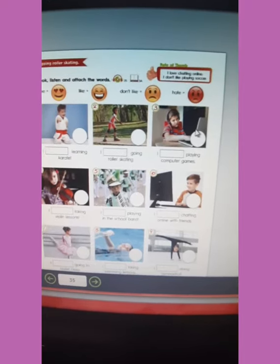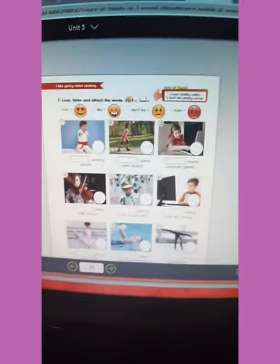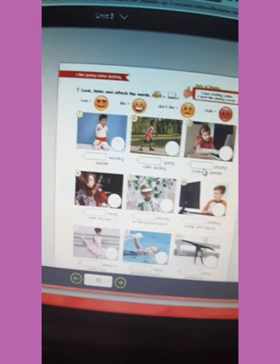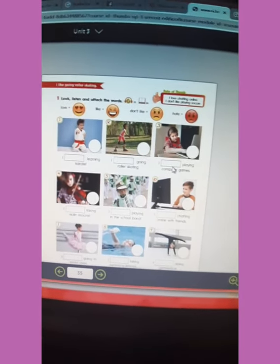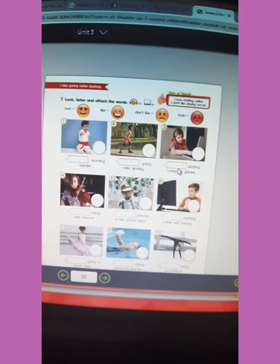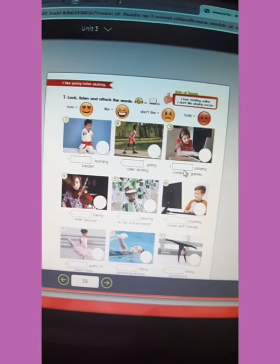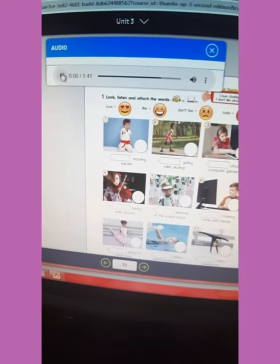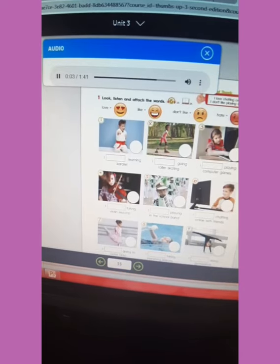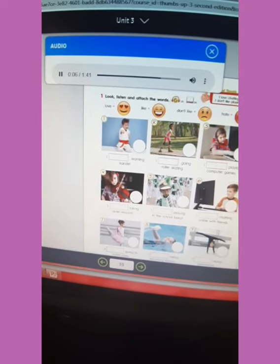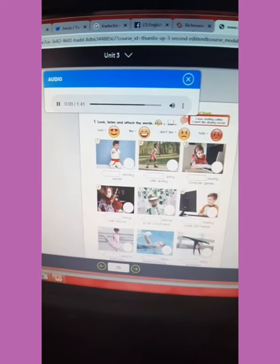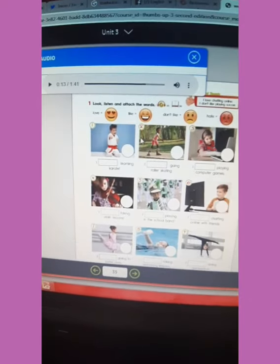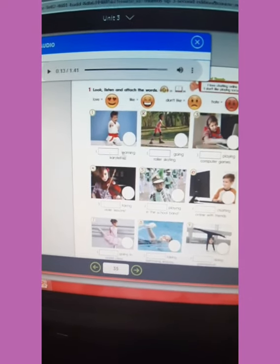That is what you are going to do. I'm going to play audio number 25 so you can understand better where to attach the stickers. Listen. Track 25: look, listen, and attach the words. One: I love learning karate!